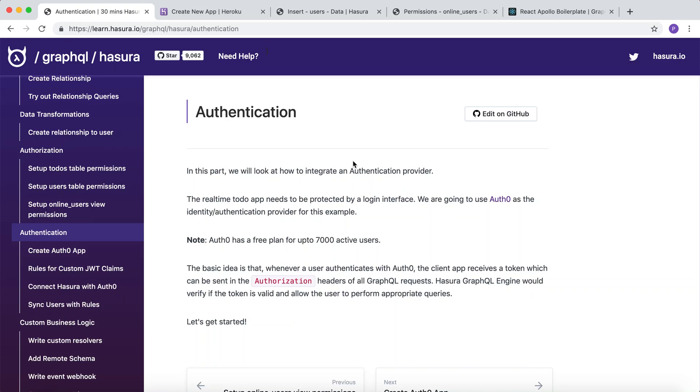In this part of the tutorial, we look at how to integrate an authentication provider. Our real-time to-do app needs to be protected by a login interface. We will require an authentication provider to achieve the same.